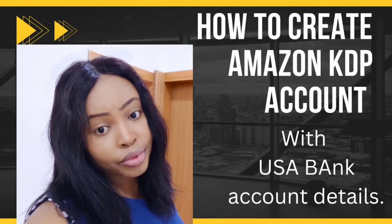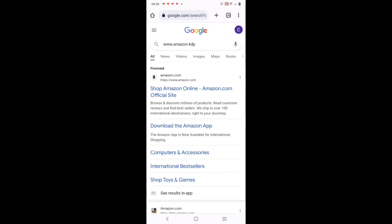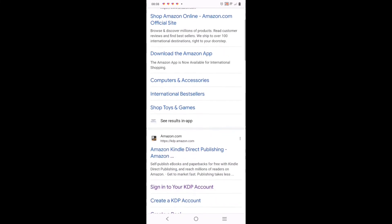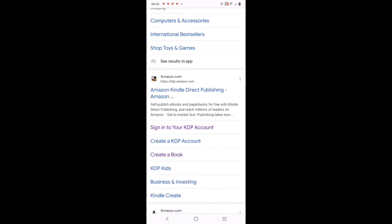Guys, let's go - how to create an Amazon KDP account with a US bank account. Go to your browser, any browser, key in 'Amazon KDP', search for it, then you see the second one: Amazon Kindle Direct.